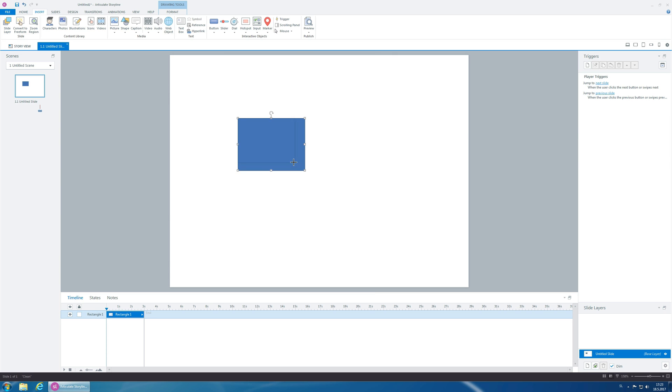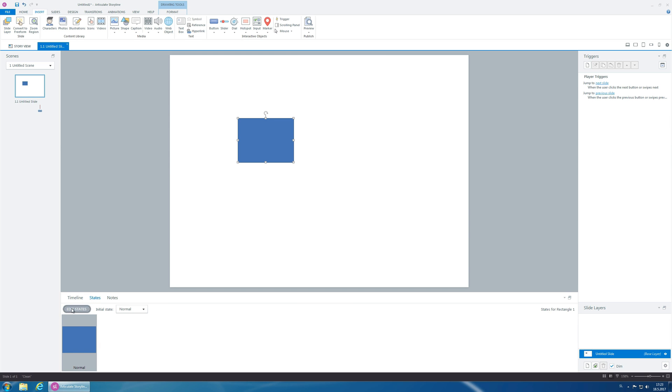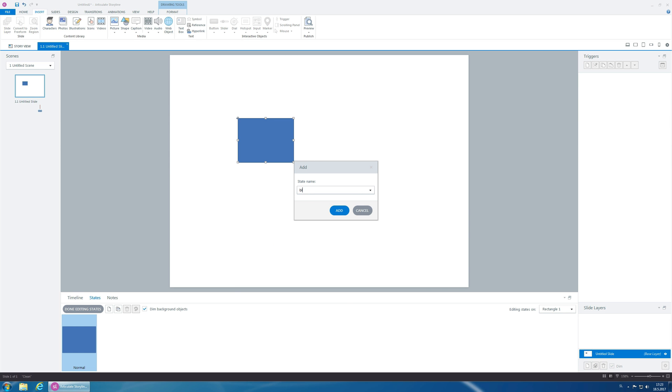So, what you need is some sort of object, and then let's edit the state and create a state called blink.